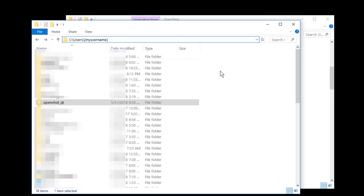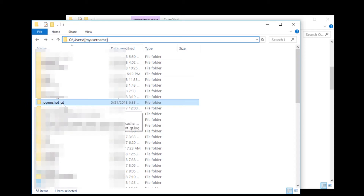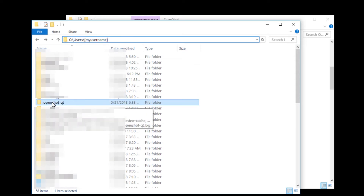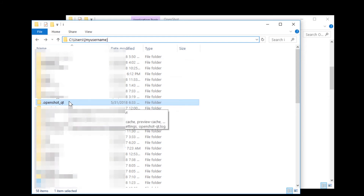After a little bit of searching, I did find it. It's in C:\Users\[your username]\ and then the folder .openshot_qt. That's at least where it is right now. This is not where files are usually supposed to be saved on Windows, but this is how many open source projects do it because they are mainly made for Unix systems. It's fine.